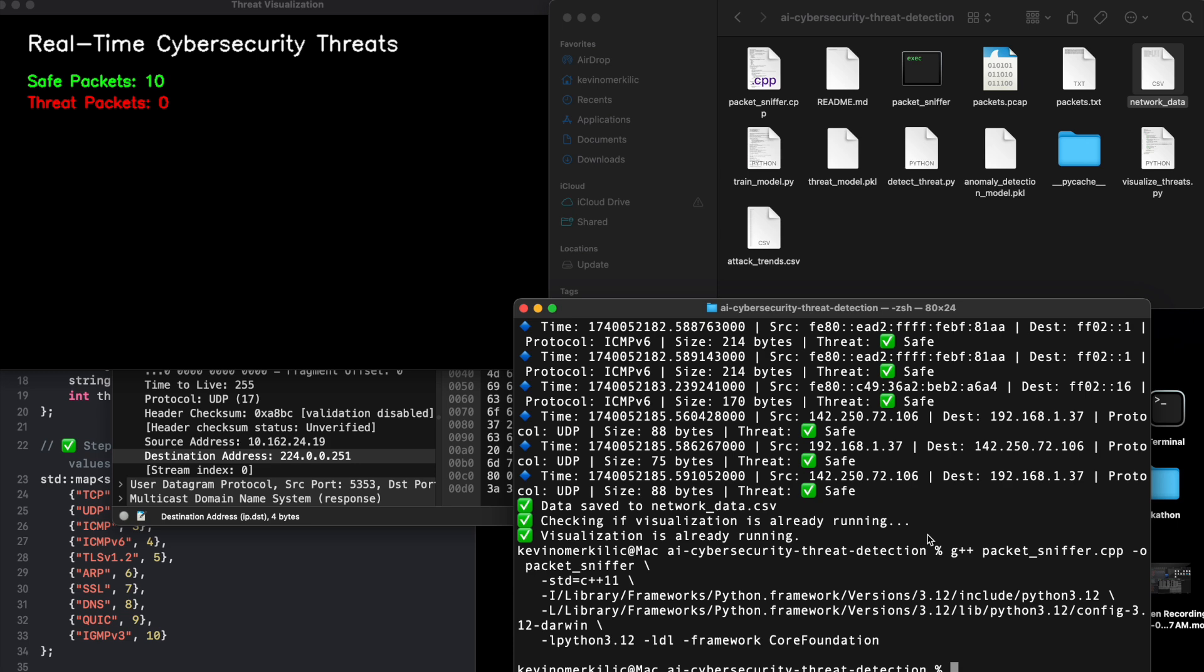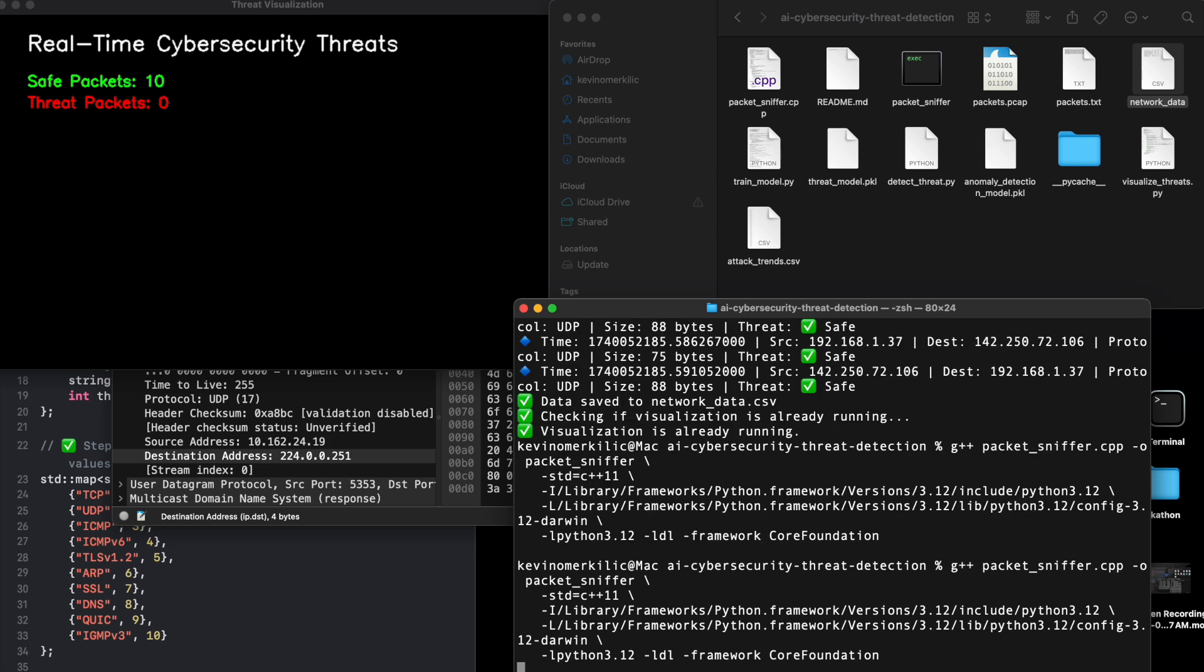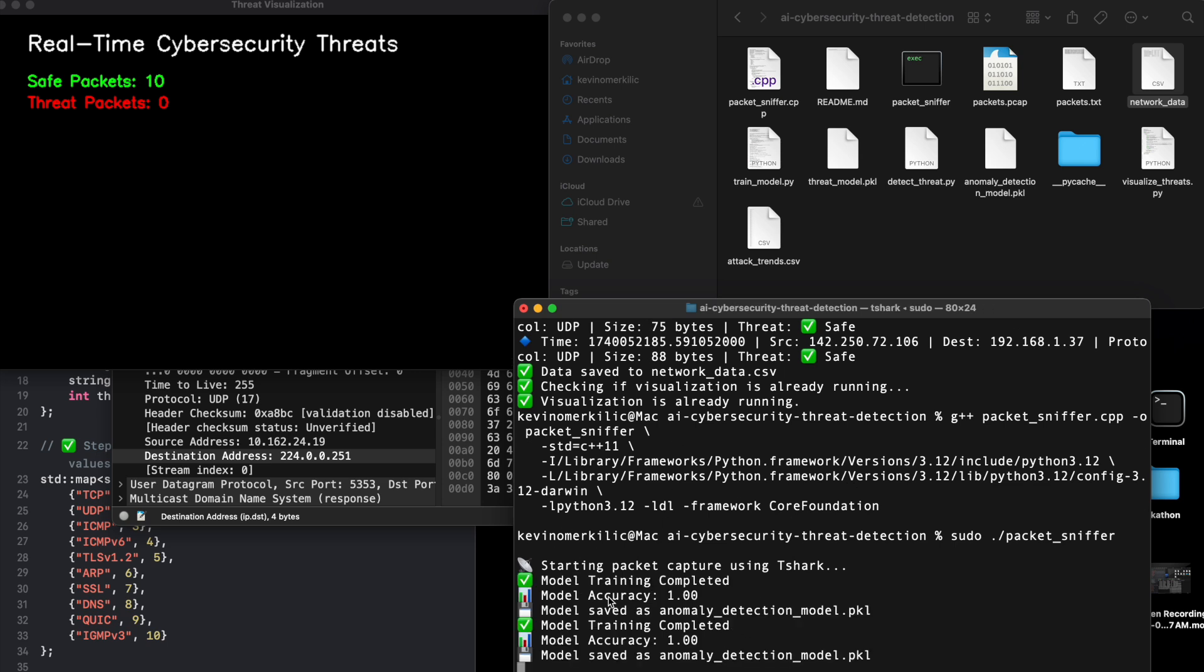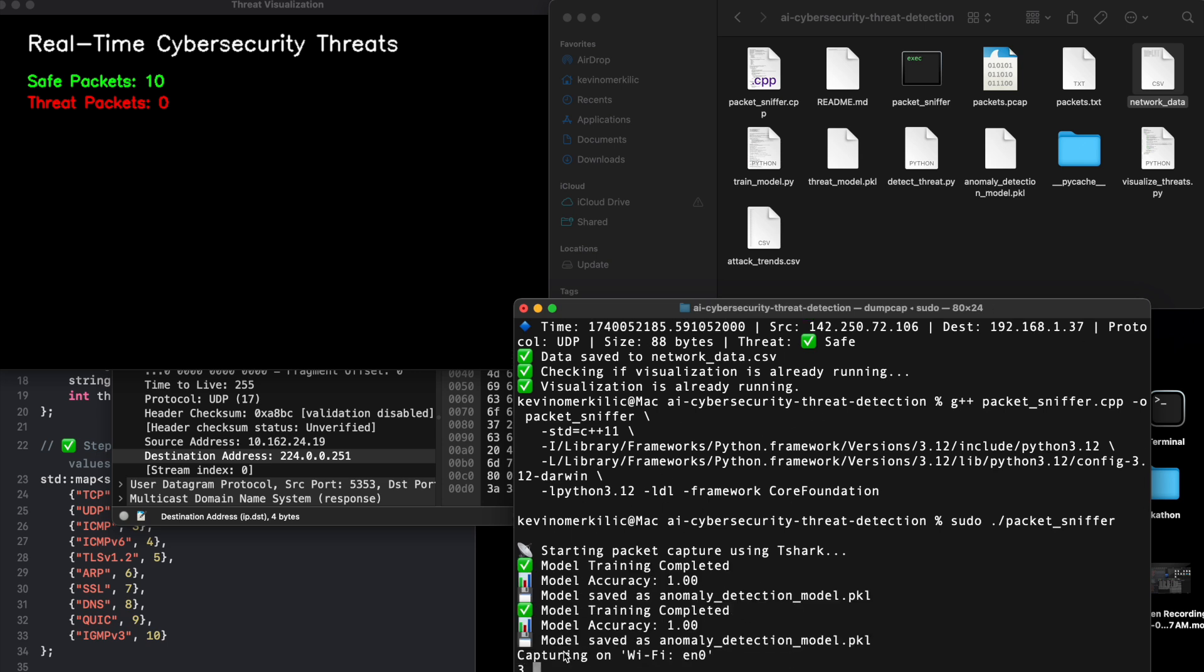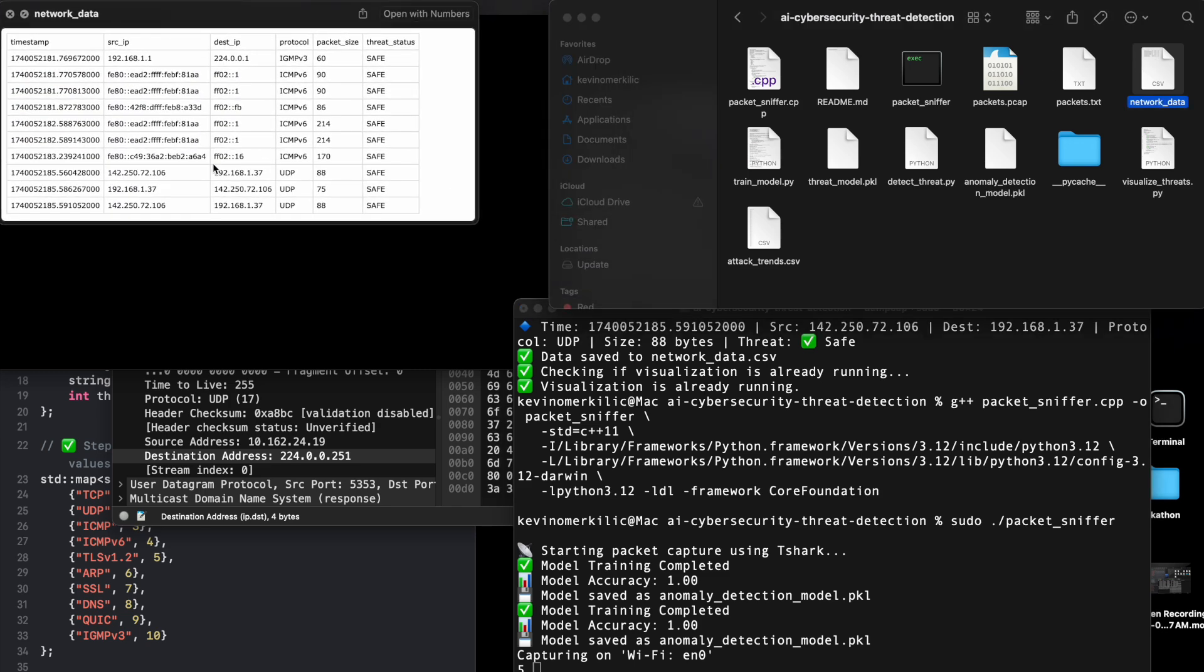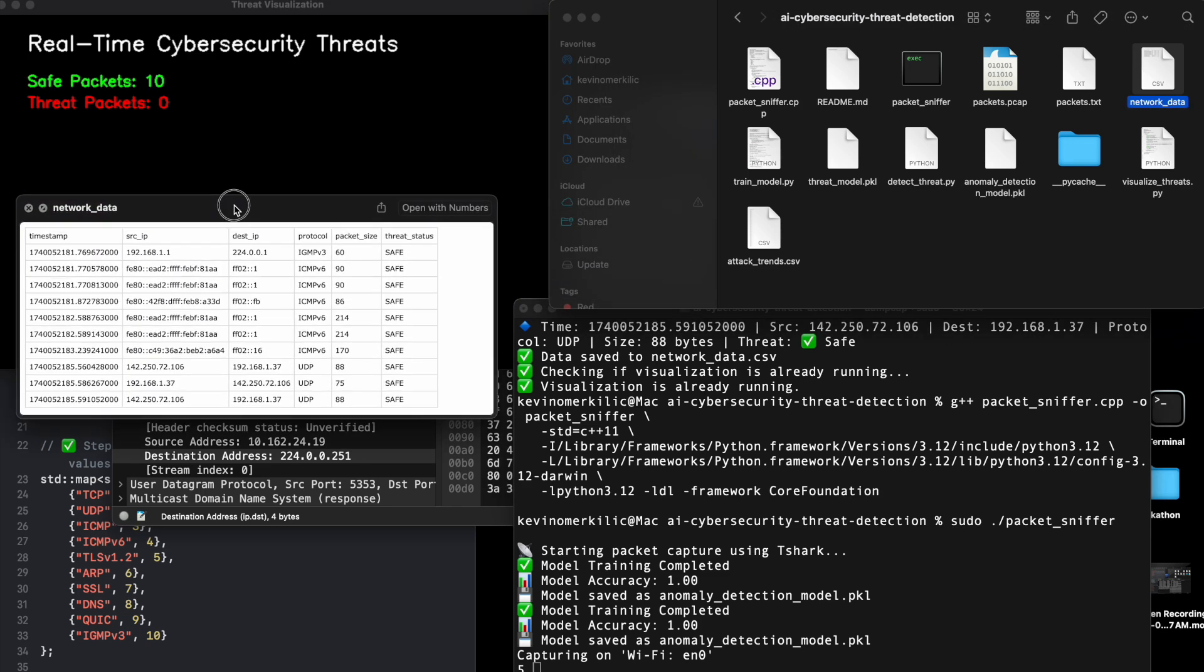Launching the real-time threat visualization. Now, let's visualize the threats using OpenCV. Dashboard features live attack monitoring, threat trends over time, and identifies high-risk protocols such as TLS, DNS, ARP spoofing attacks.